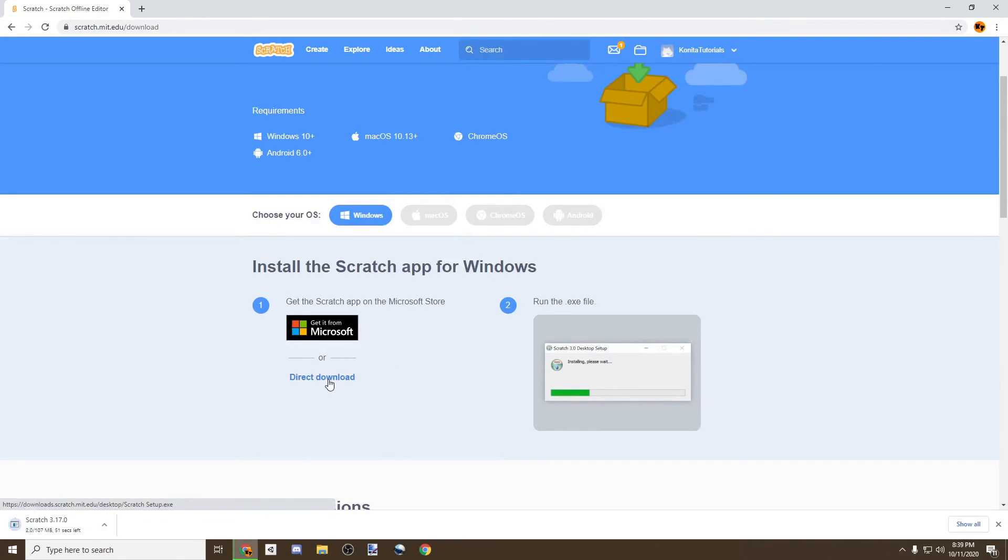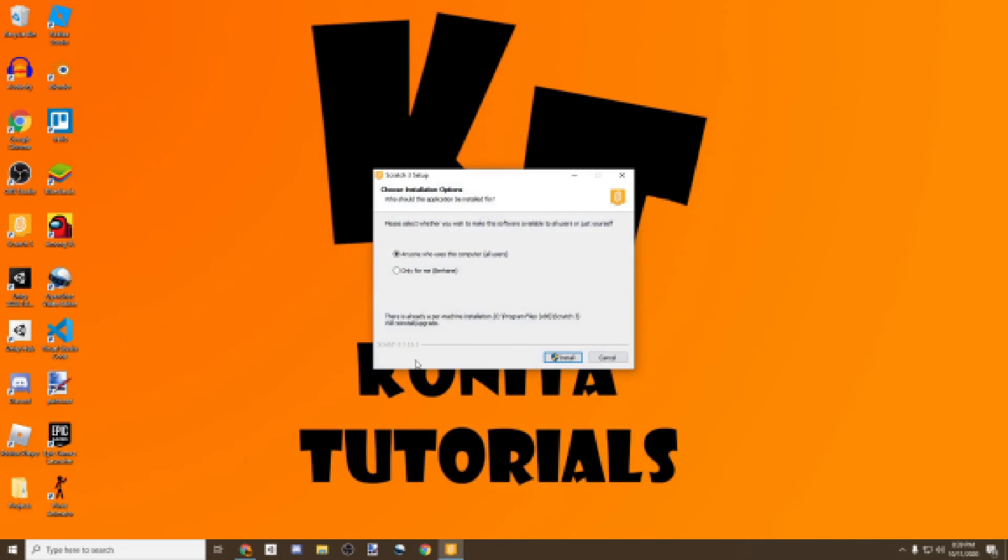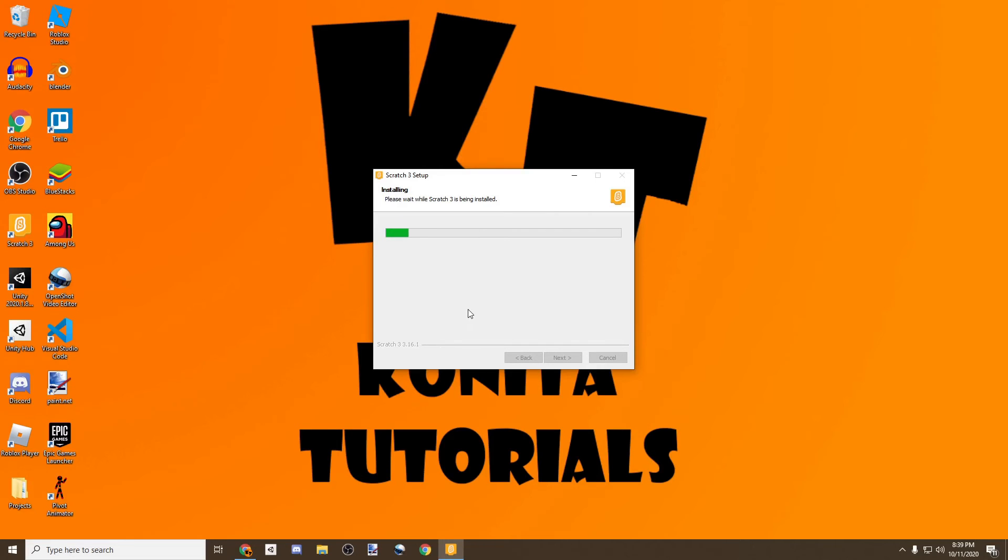That will download for you the latest version of Scratch. Now that we finally had our Scratch download finish, we're met with the installation process. So just choose which option fits you and click Install and say yes. And then we let our Scratch program install, and that's it.